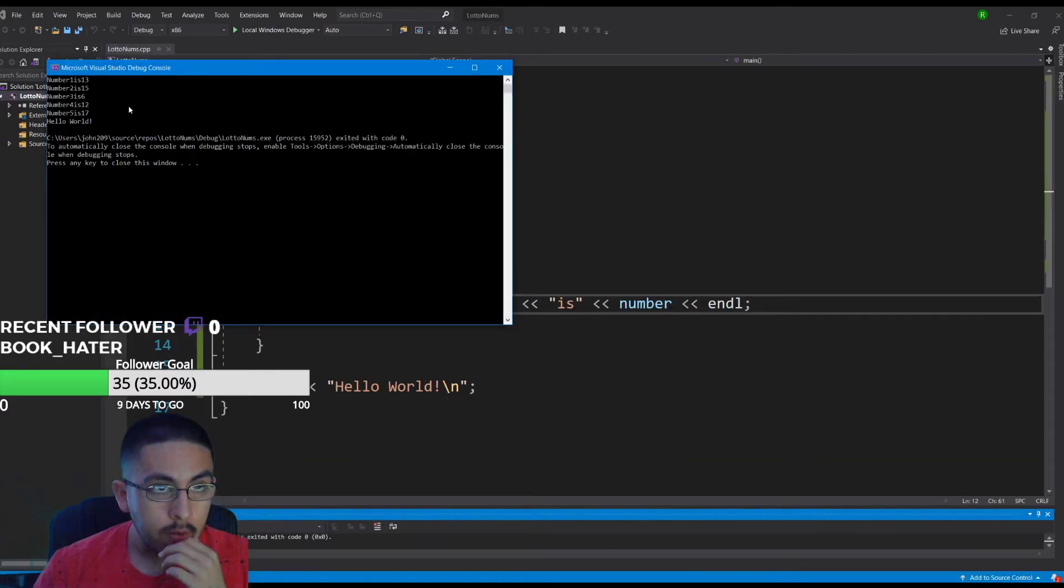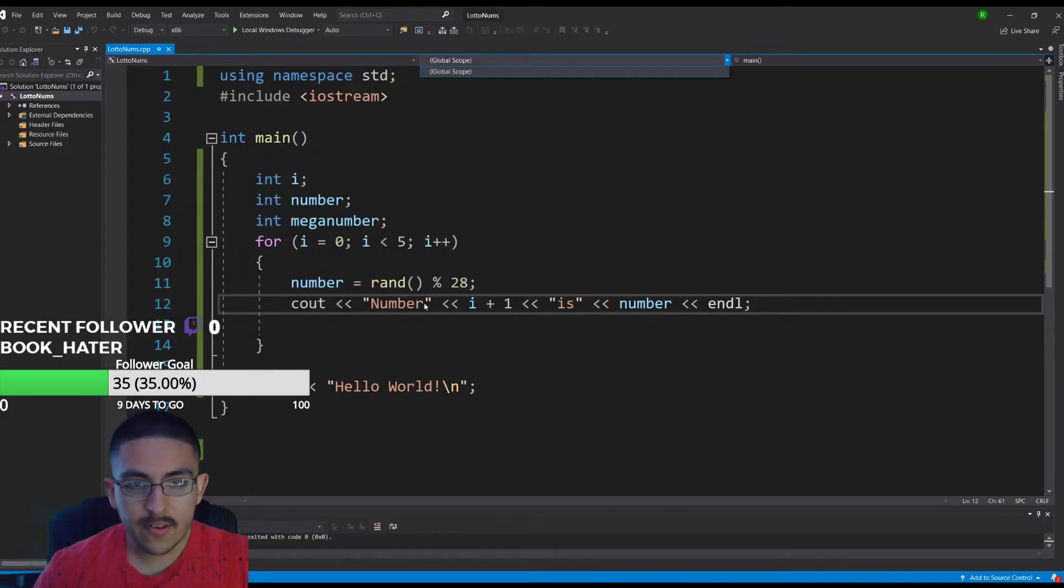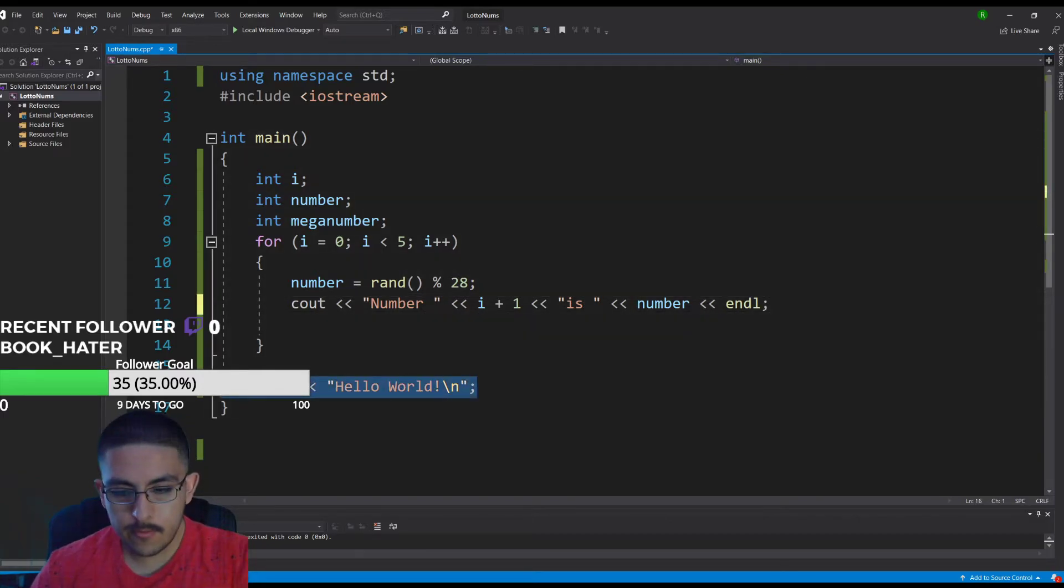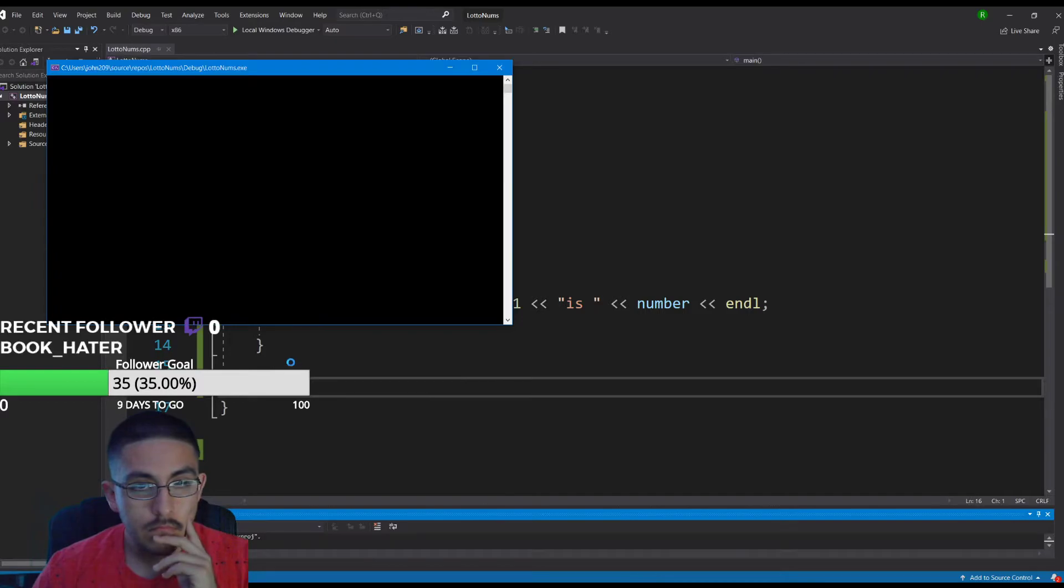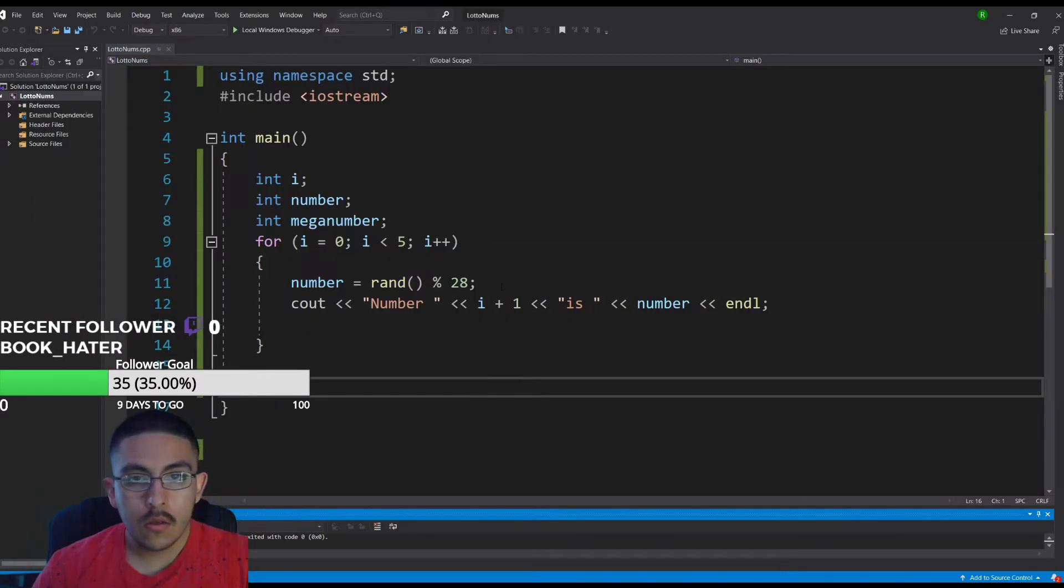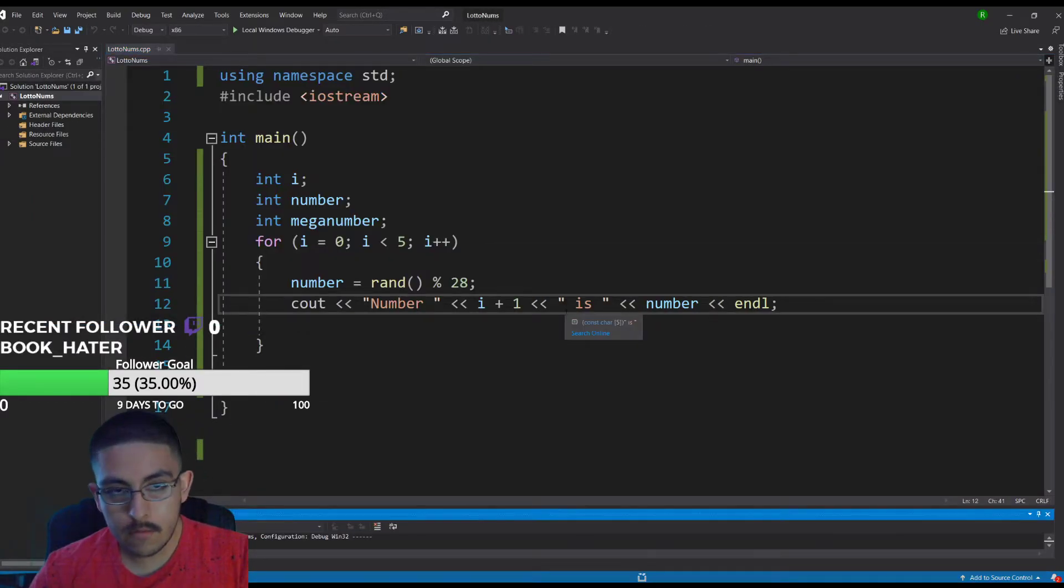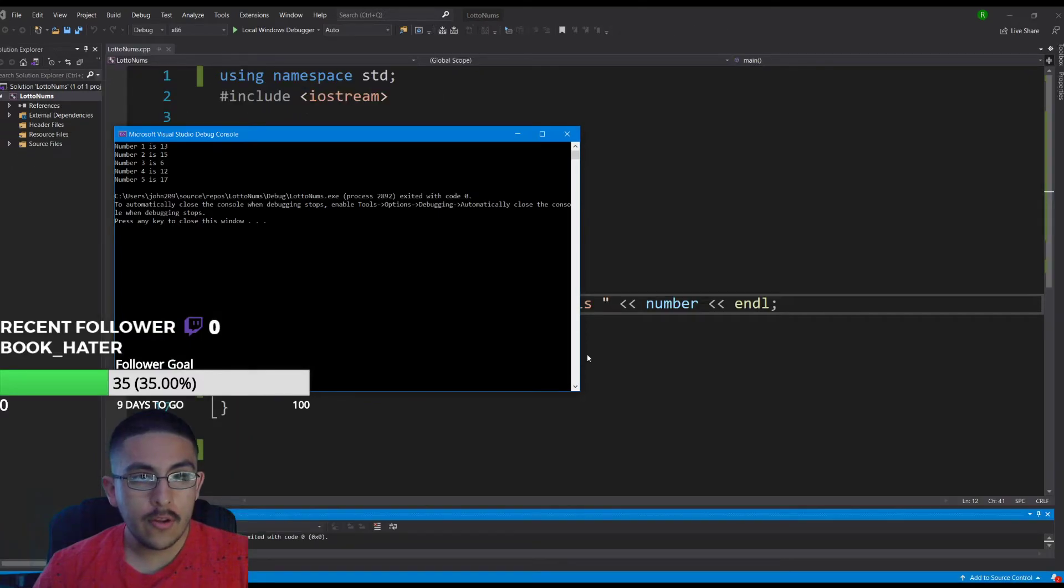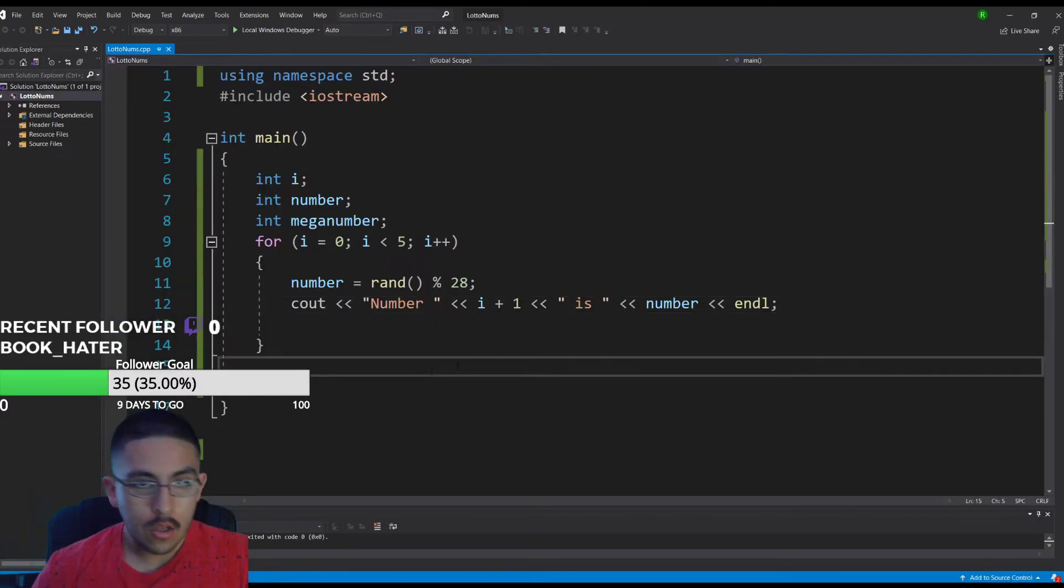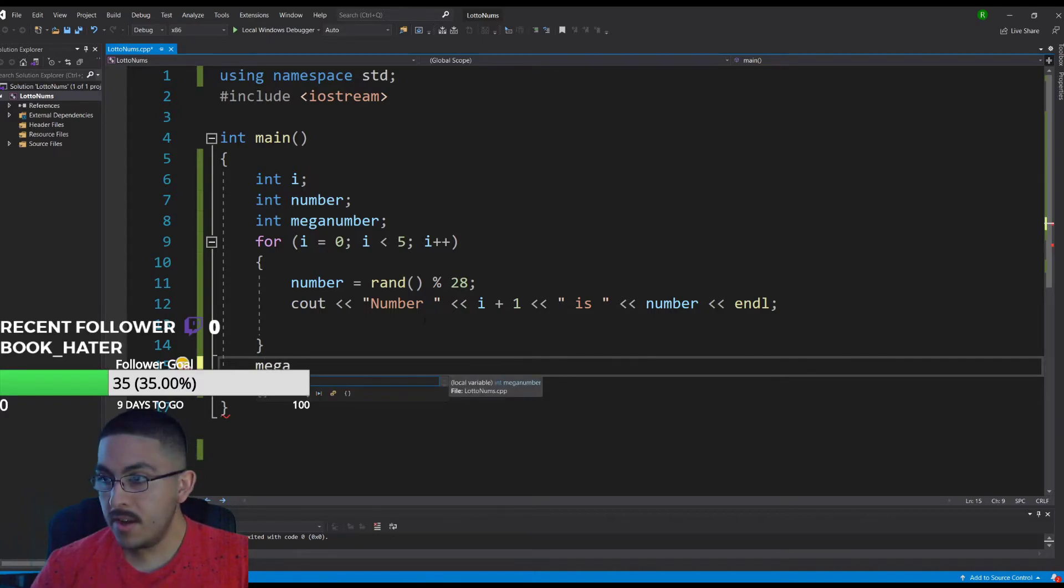Number one is, let's get rid of this, one more space right there. Number one is 13, 15, 16. So that's working.